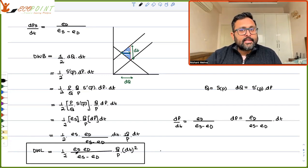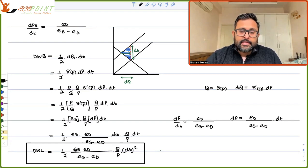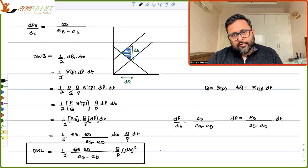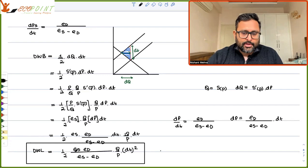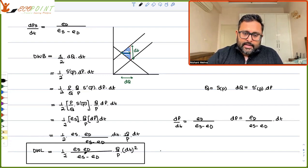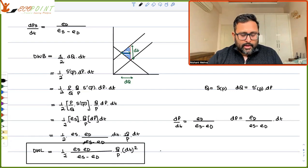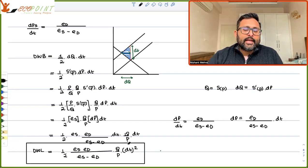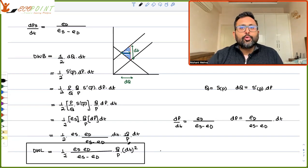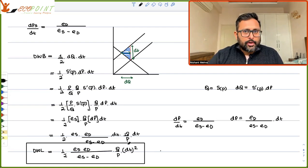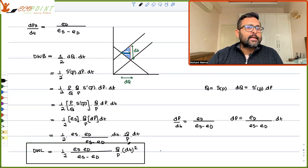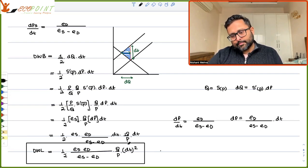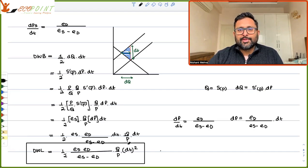So if the absolute size of the elasticities increases — that is, if elasticity of demand becomes very negative and elasticity of supply becomes very positive — then the dead weight loss is going to be much higher. Second, the dead weight loss increases with the square of the tax rate, so a large increase in taxes leads to a disproportionately large increase in dead weight loss. Keep these two points in mind.